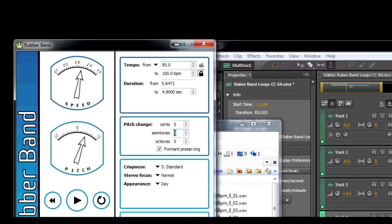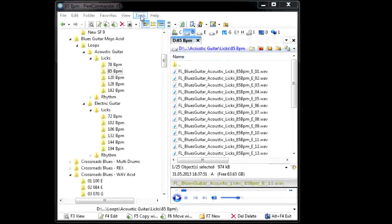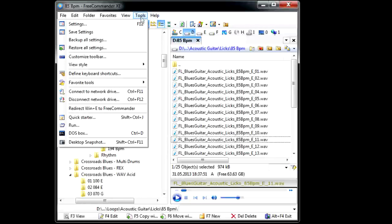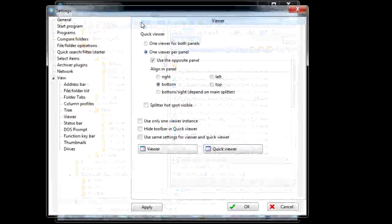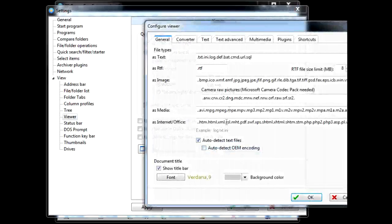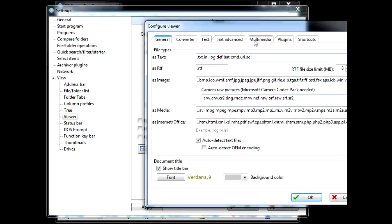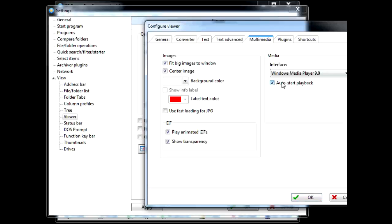Now to get Free Commander to auto preview, we just go to Tools, Settings, Viewer, Quick View, Multimedia, then just tick Auto Start Playback.